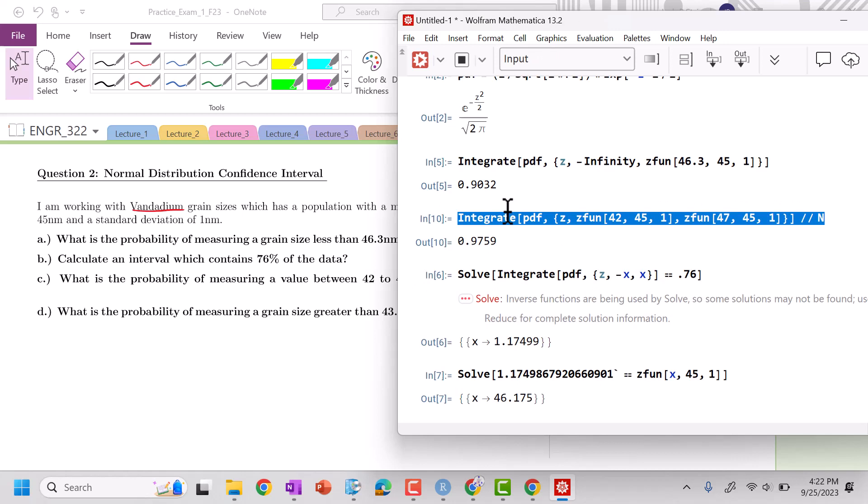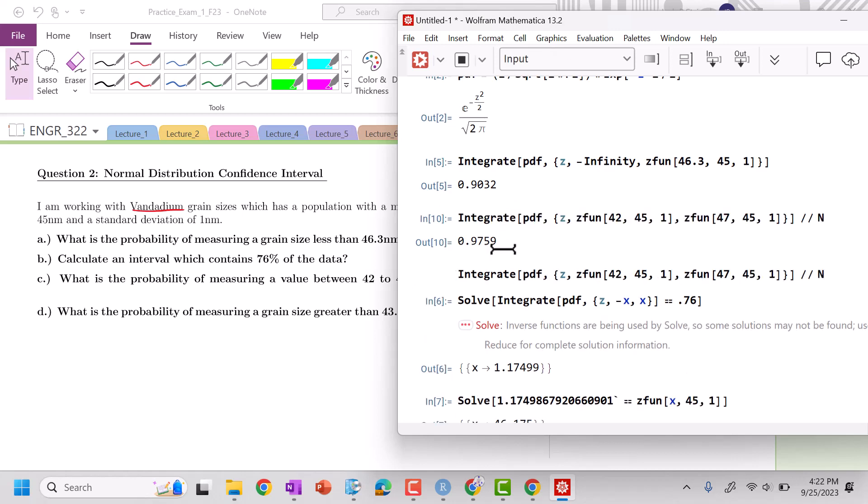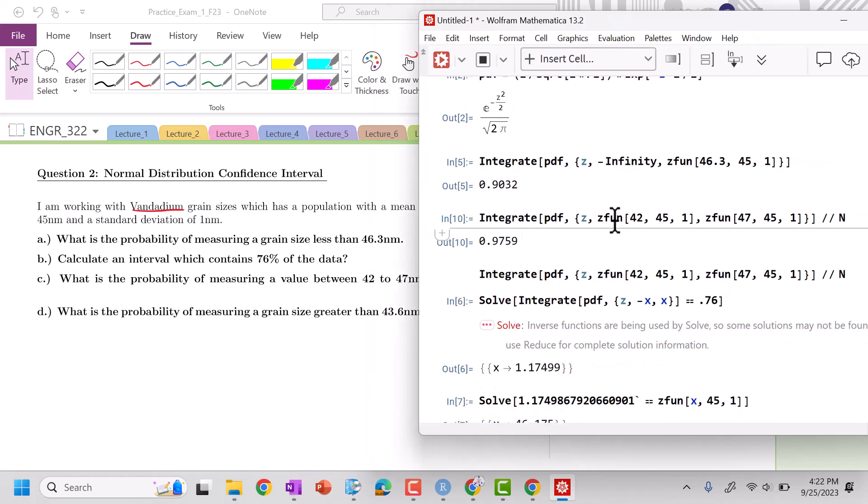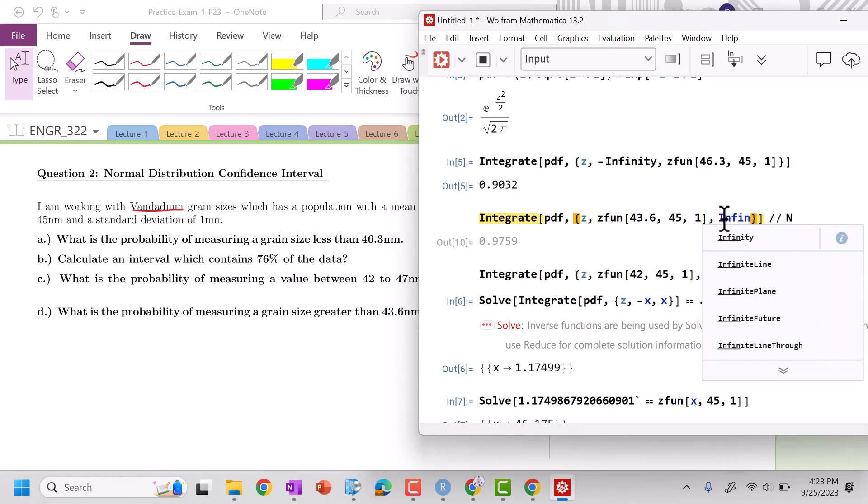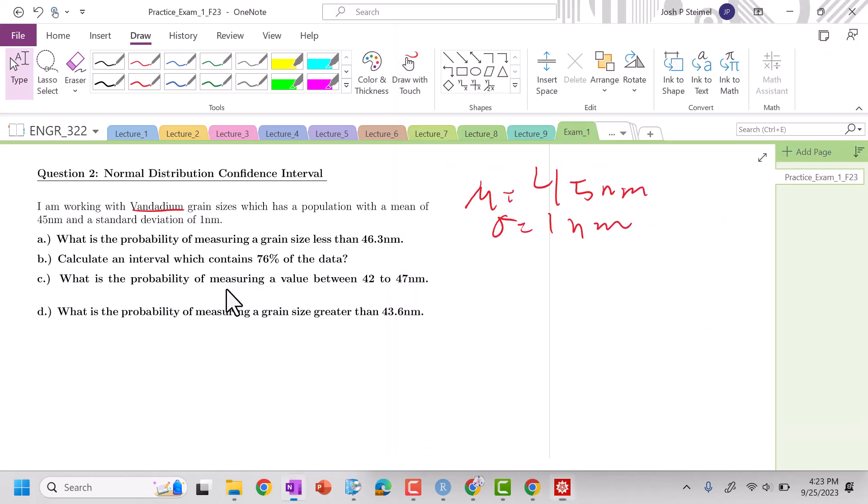And grain size greater than 43.6. So 43.6 to infinity and beyond. 91, 92% basically.